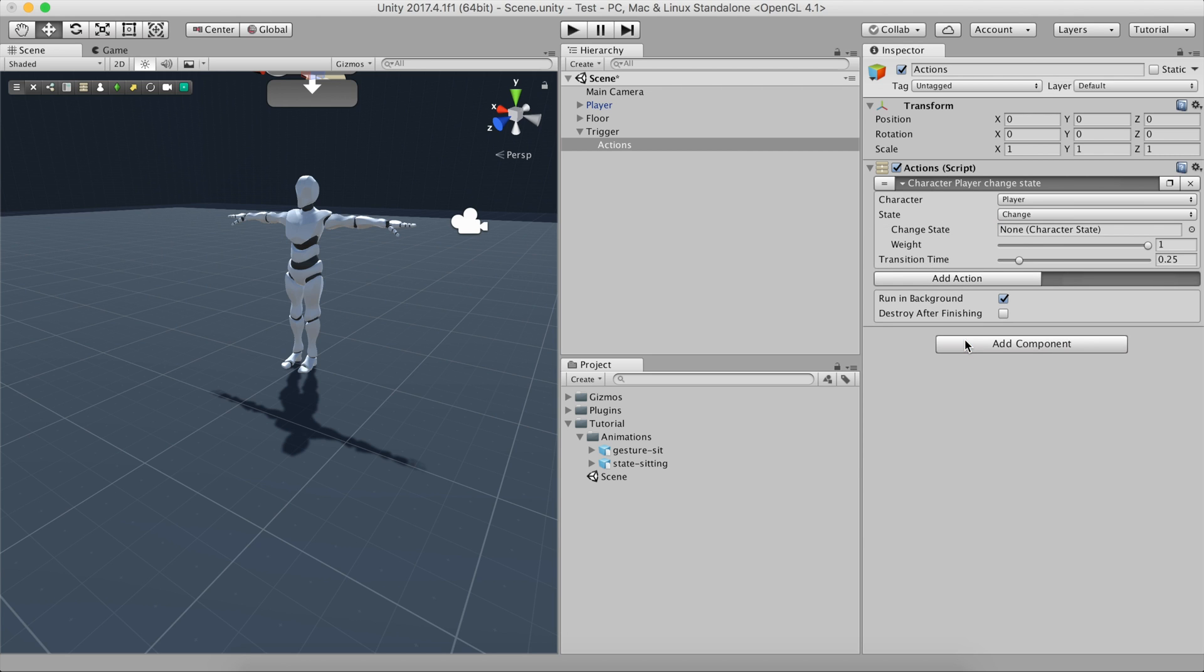As we can see, the Character State action has a set of properties that allow you to customize the transition between the current state and the next one. For now, we'll leave those properties as they are and we'll focus on creating the state.